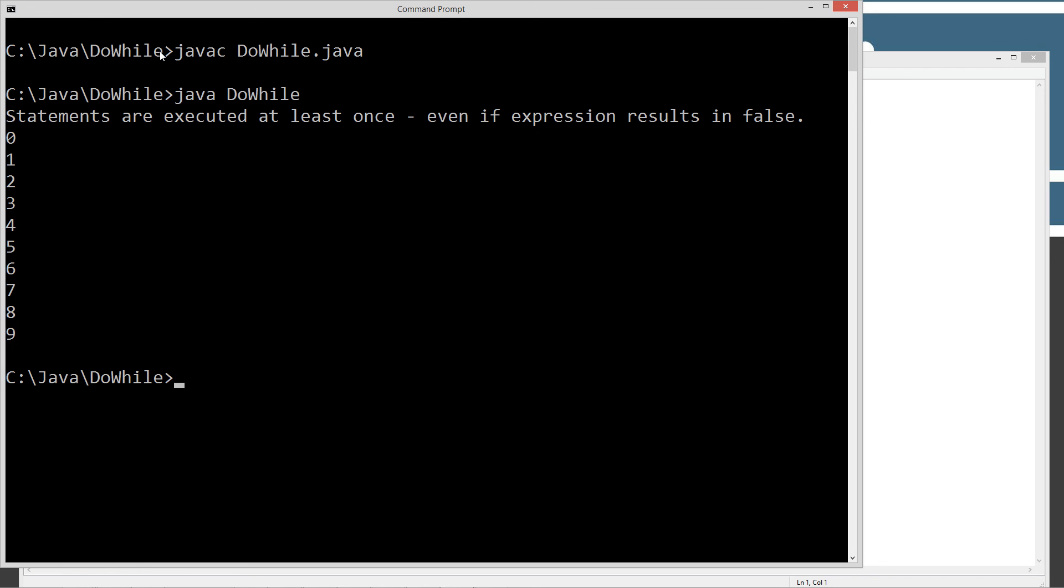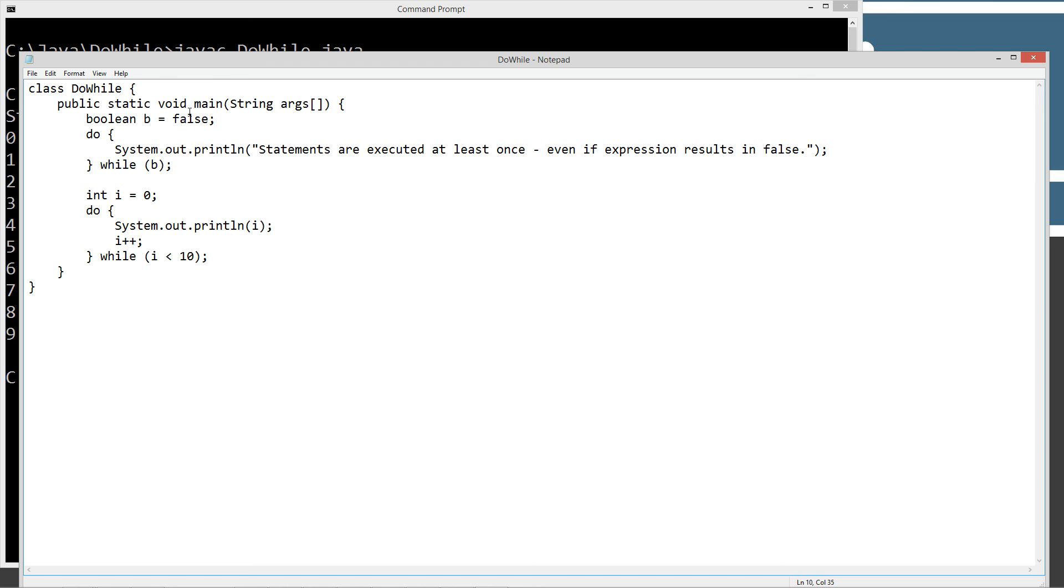So we got exactly what we were expecting. Statements are executed at least once, even if the expression results in false, and then zero through nine printed off right here. So that's basically how the dowhile statement works.